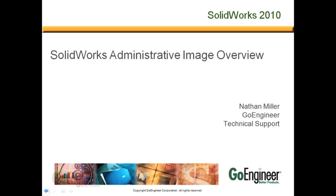Welcome to the overview of how to make a SolidWorks administrative image. My name is Nathan and I will explain why and how to make an administrative image to install SolidWorks products.